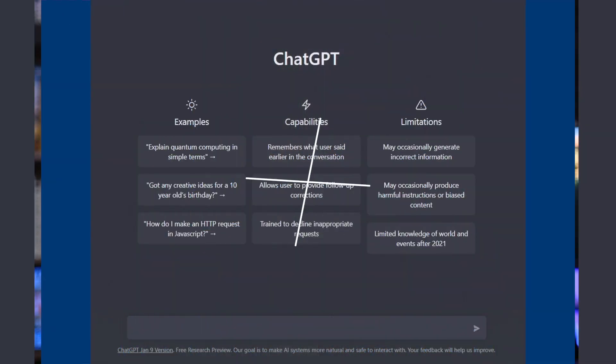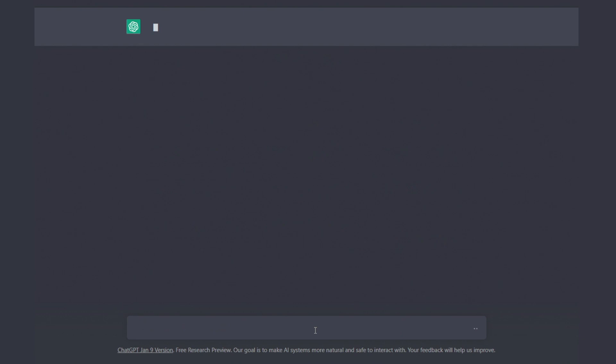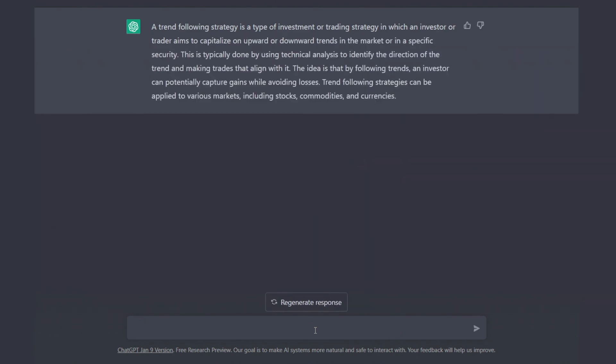Let's start by asking it: what is a trend following strategy? It's a type of investment strategy. We know that trend following can be applied to various markets including stocks, commodities, and currencies. Really good. Now give me an example of a trend following system on indexes.